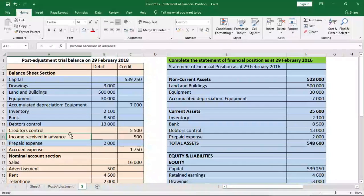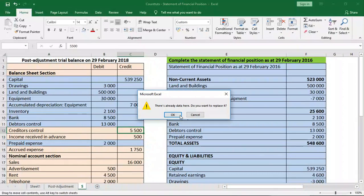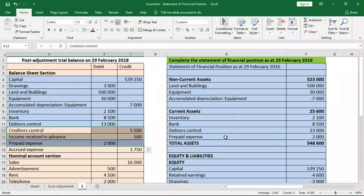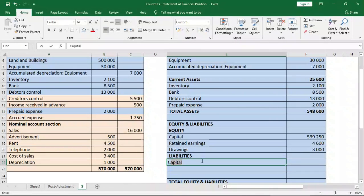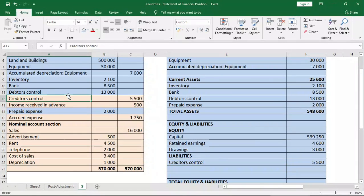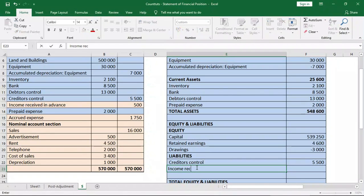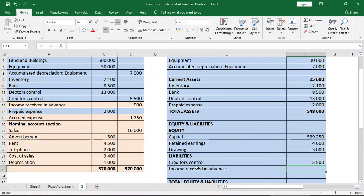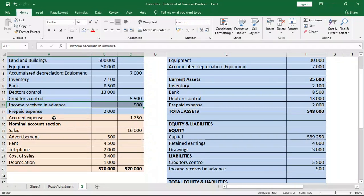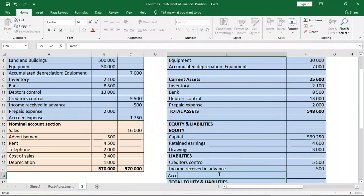Moving to liabilities — creditors control is a liability at $5,500. Income received in advance is a liability; it does not belong to us because we have not earned it yet. Accrued expense is also a liability — this is expense we have incurred but have not paid yet — at $1,750. There are links in the description below which explain income received in advance and accrued expense in more detail.